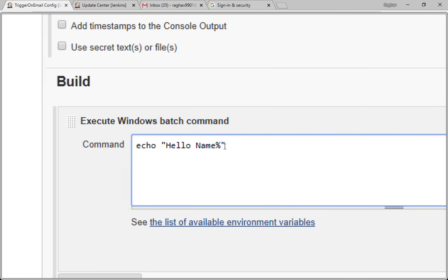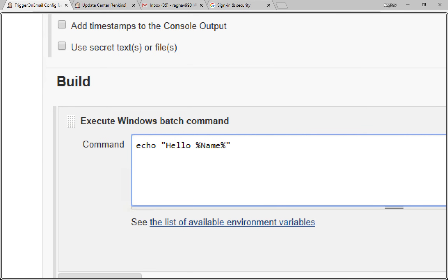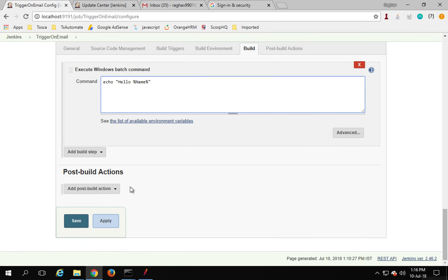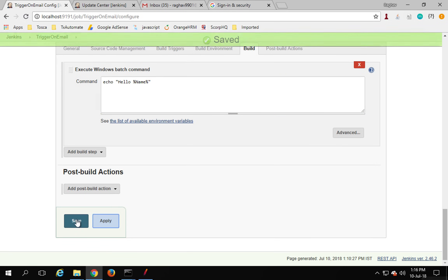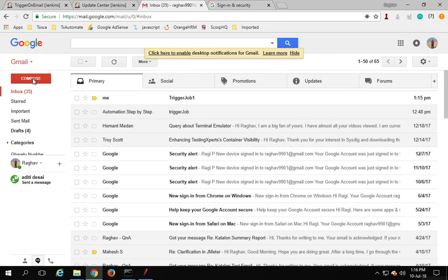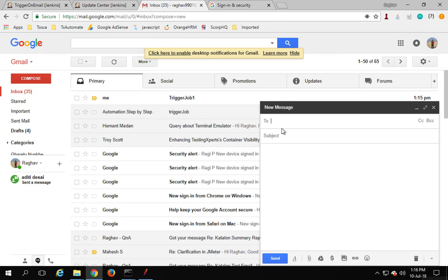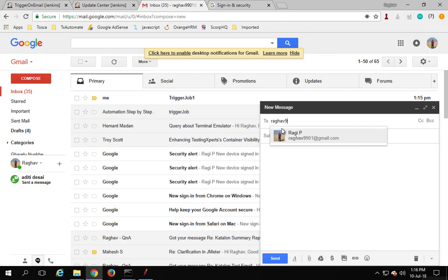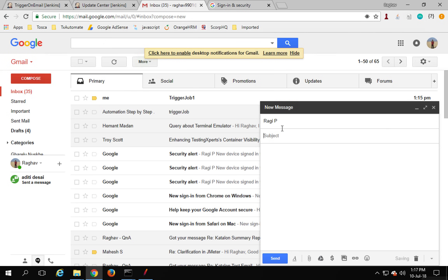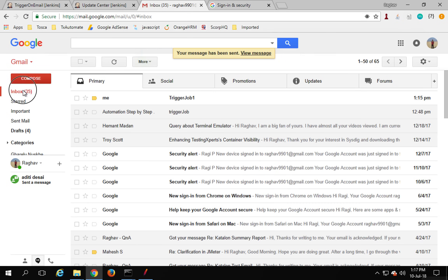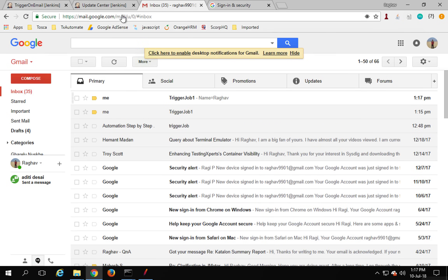Now click Apply and Save. I'm going to create another email and send it to raghav9901@gmail.com. The subject is 'trigger job one', and in the email body I will provide the parameter as a key-value pair: 'name=raghav9901'. Send it. We have received the email.